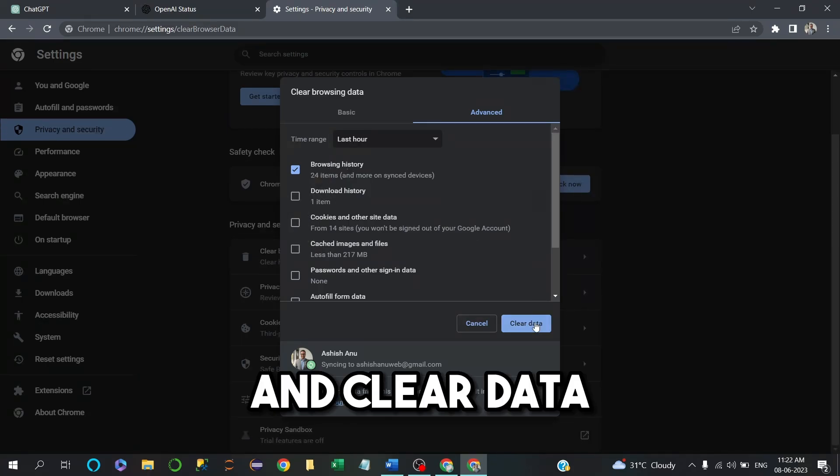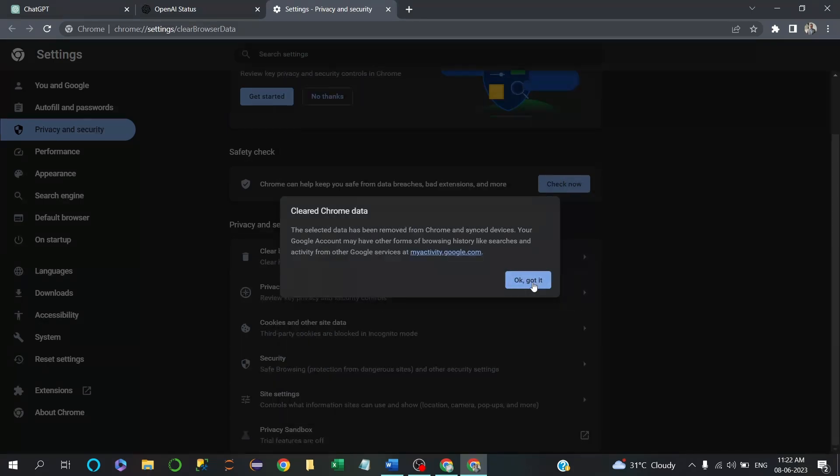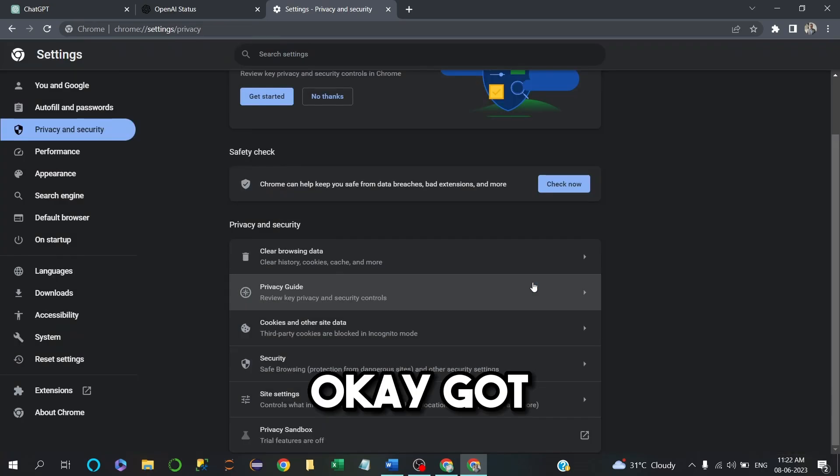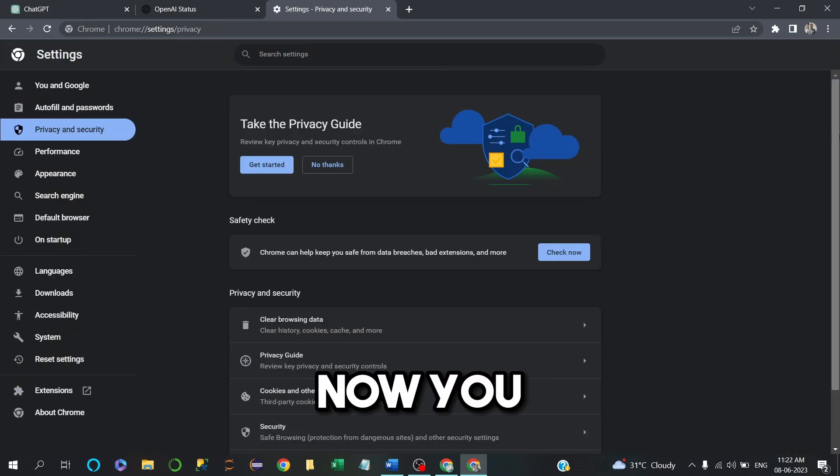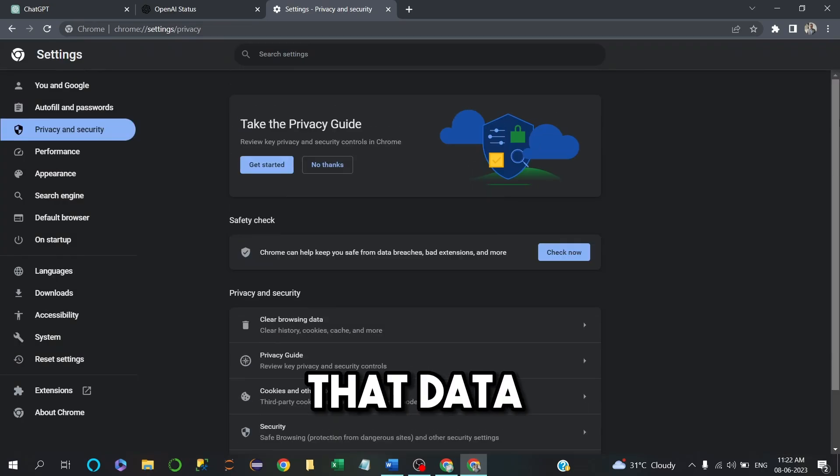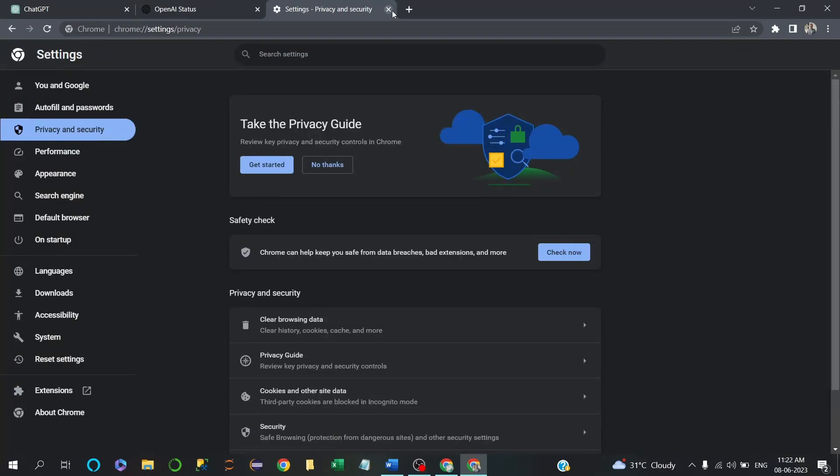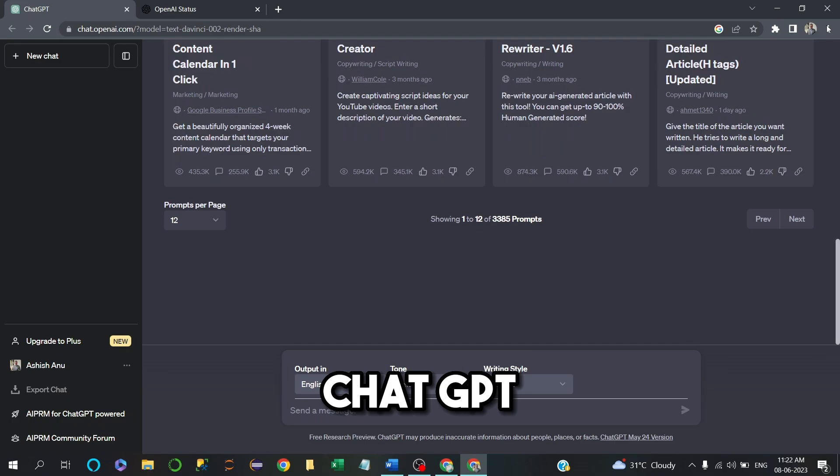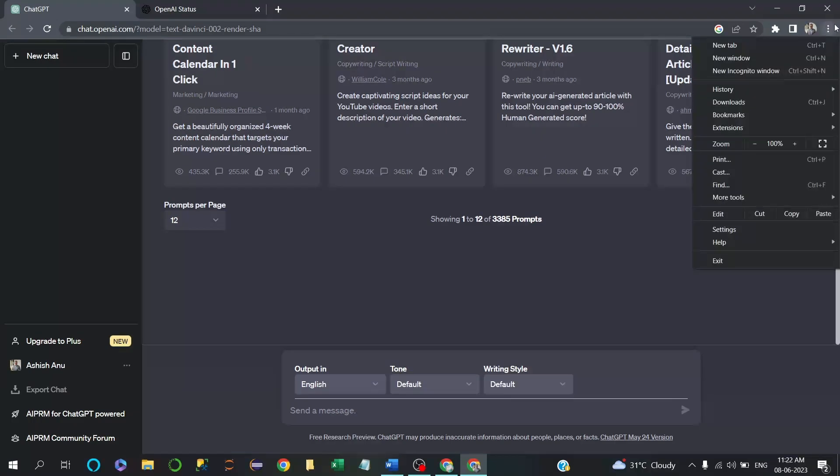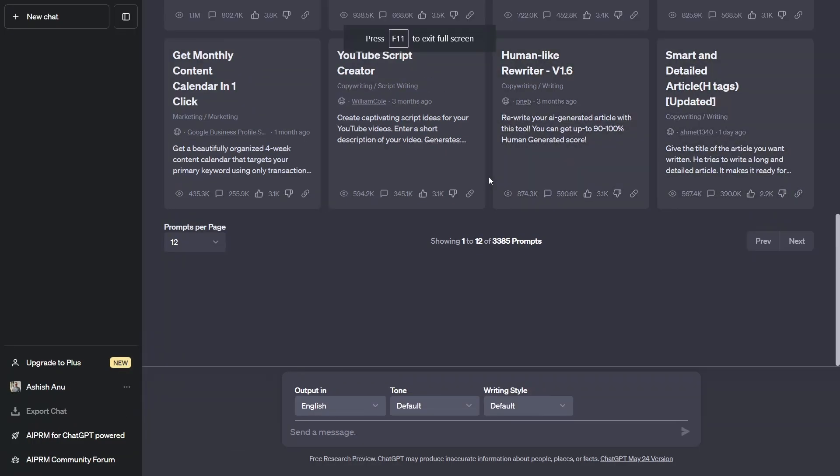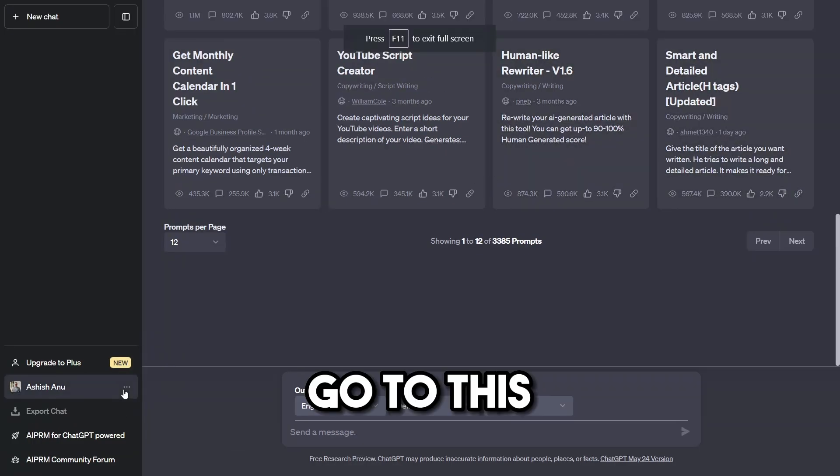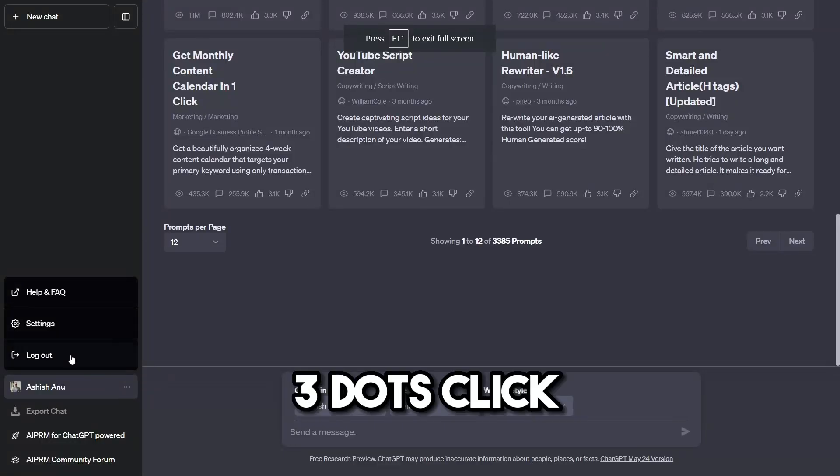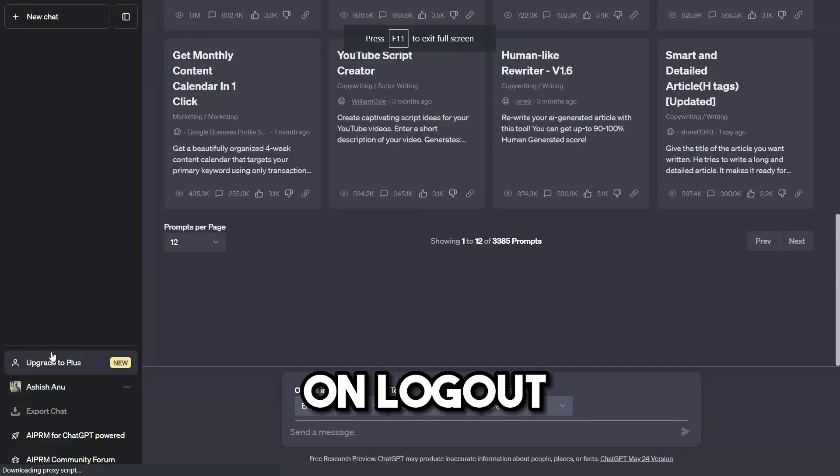And clear data. Now you have cleared that data. Now let's move on to Chat GPT. Go to the three dots and click on Log Out.